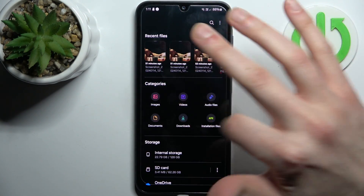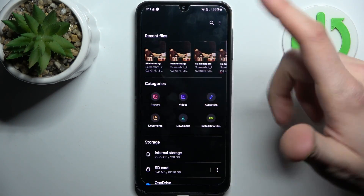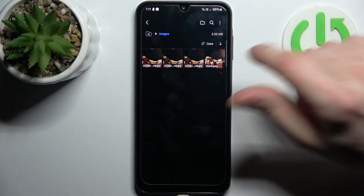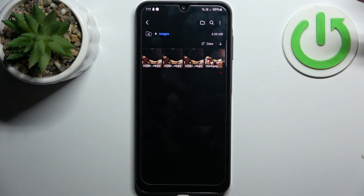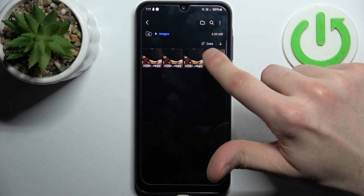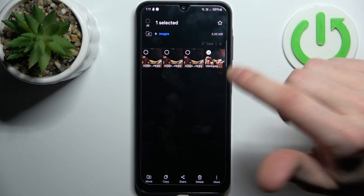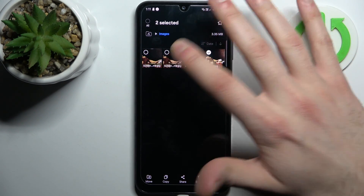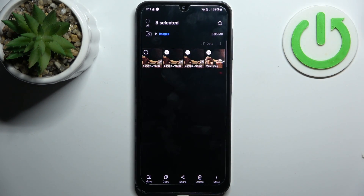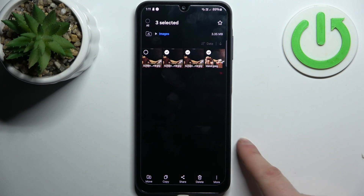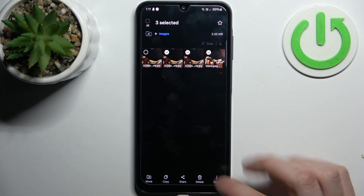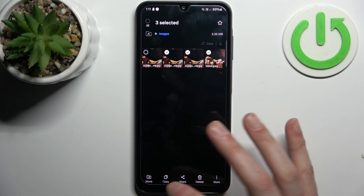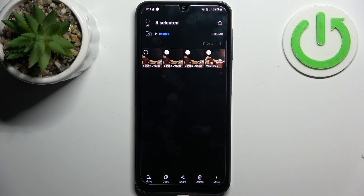You can choose images, videos, audio files, documents, downloads, or installation files. Let's transfer some images. To select an image, hold down your finger on it. To select multiple images, just tap on them once. Then tap whether you want to move or copy them.